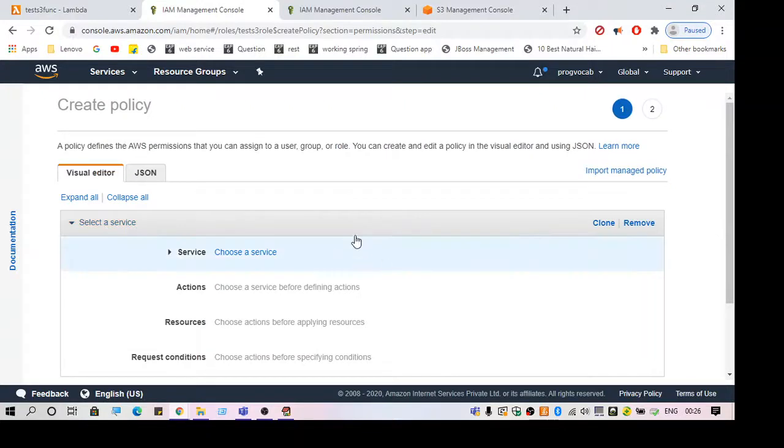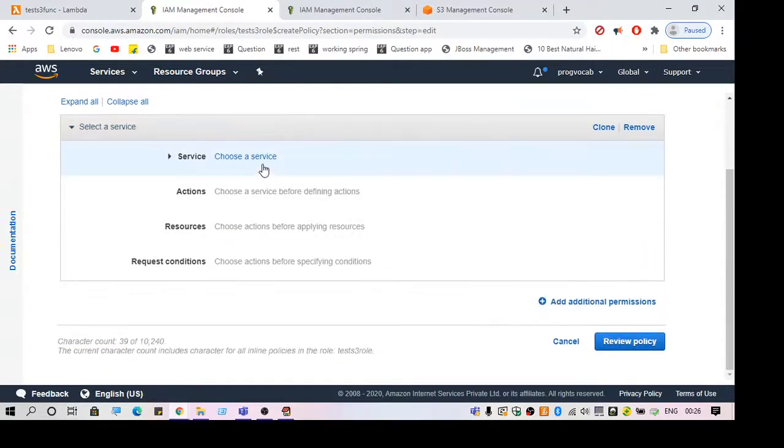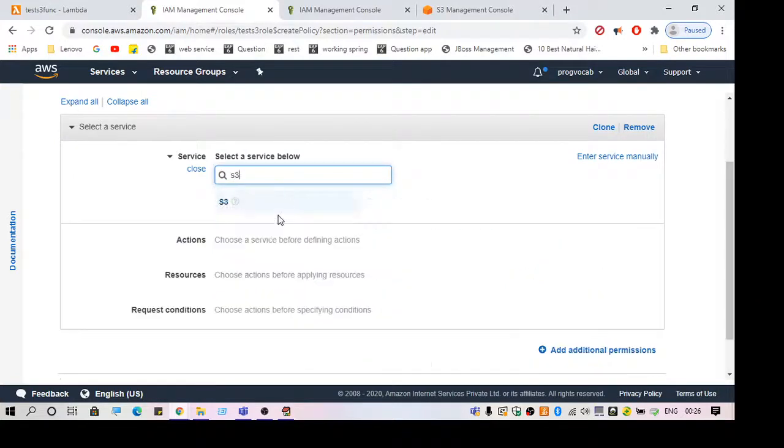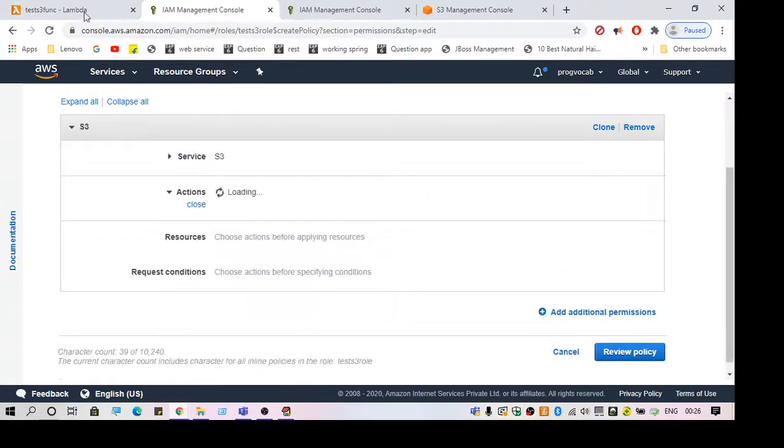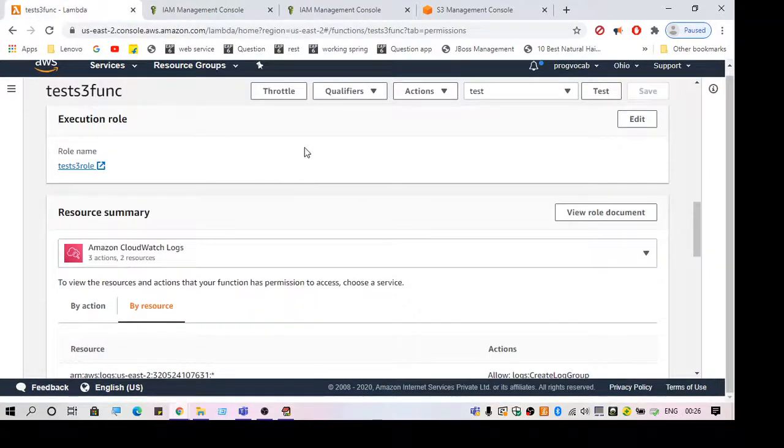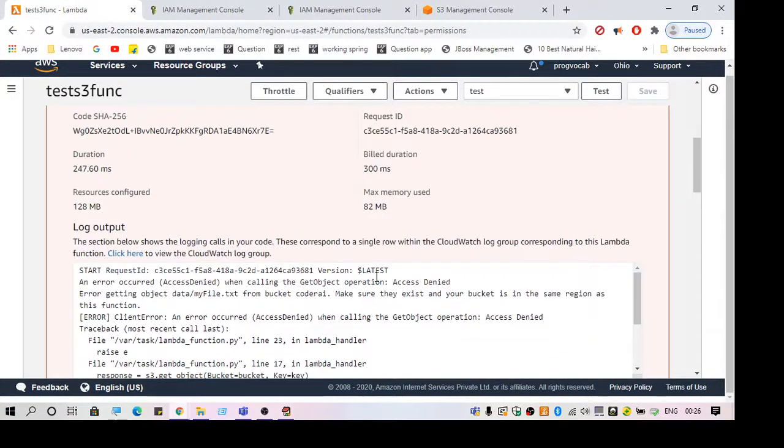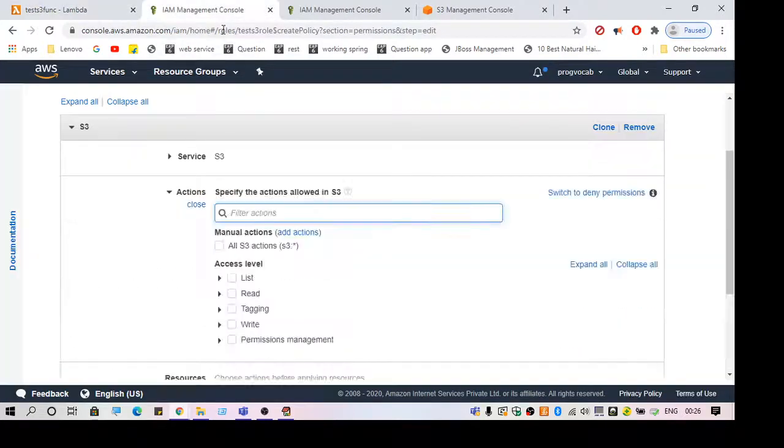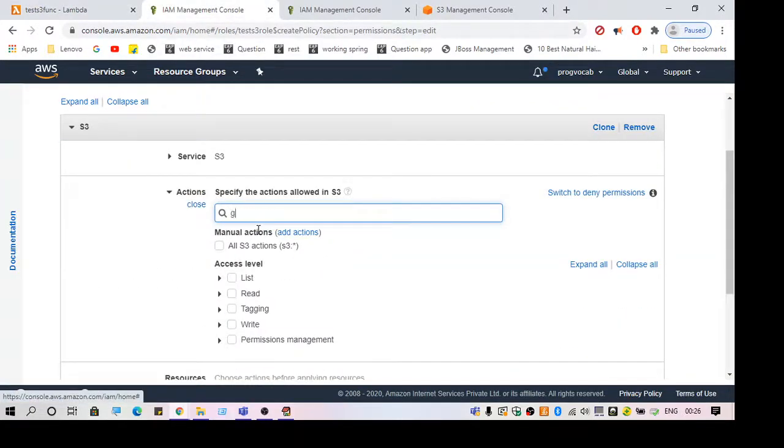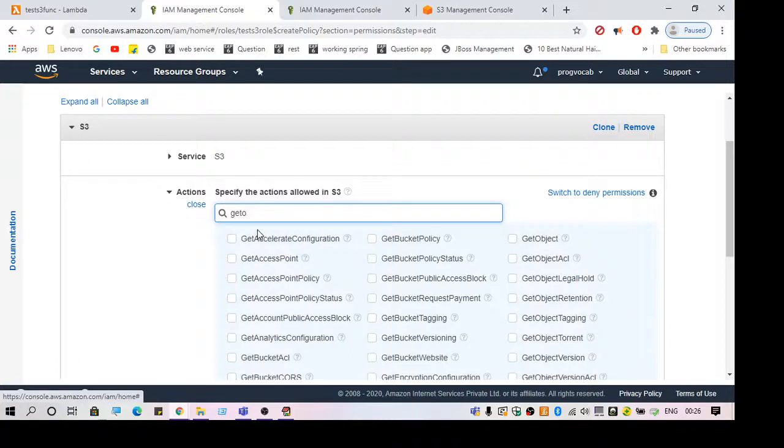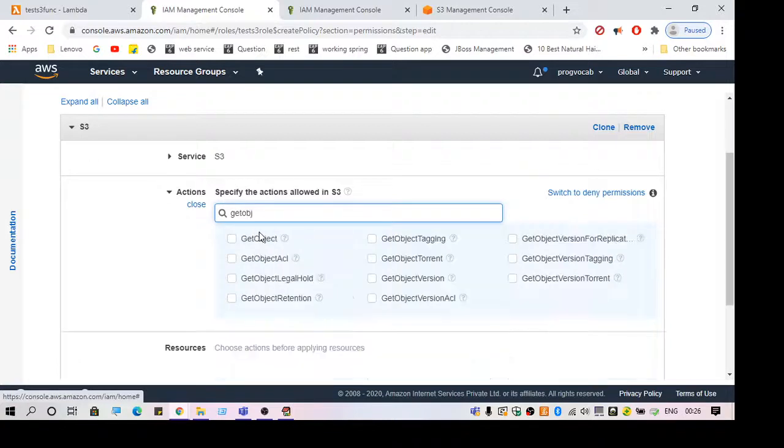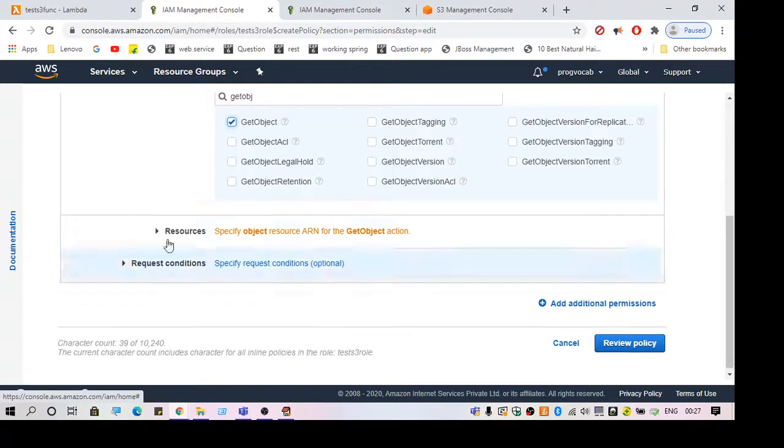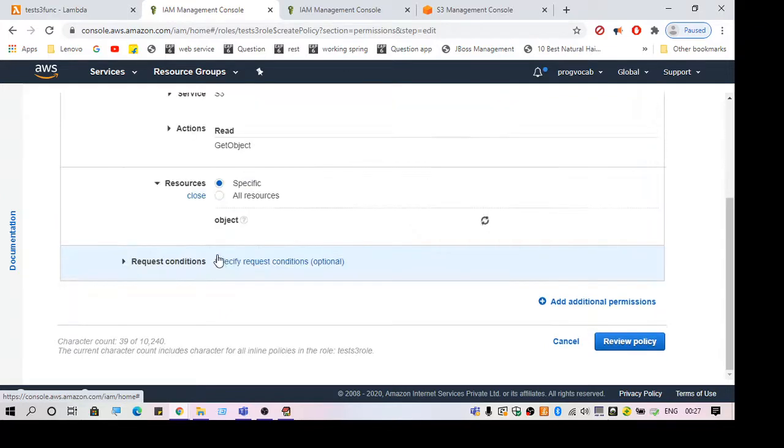Here I'm going to choose the service. This should be S3. The action is whatever the error you get, so GetObject. This is the action. Select GetObject and the resource.